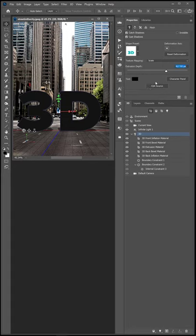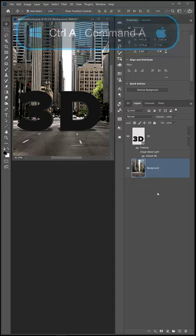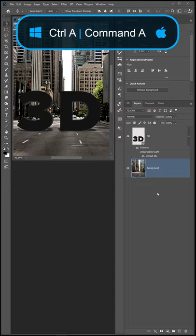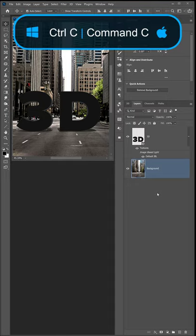Next, go into the layers panel, select the background layer and make a selection out of the canvas by pressing Ctrl A on Windows, Command A on the Mac, and copy the pixels.